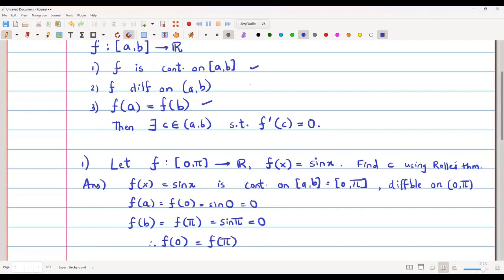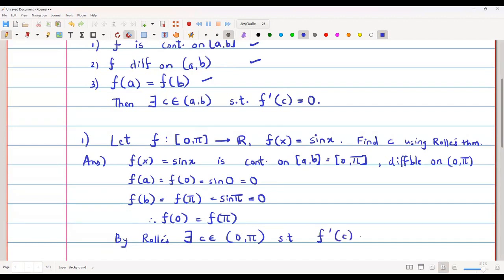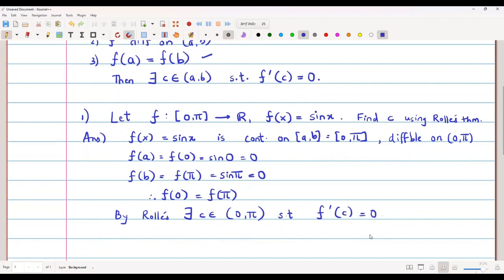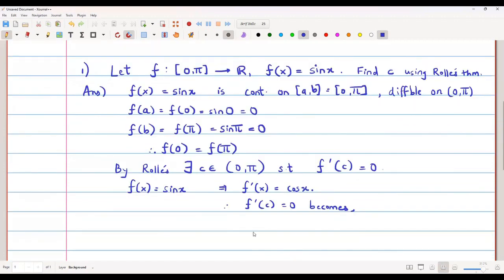All three conditions of Rolle's theorem are satisfied: continuity, differentiability on the open interval, and f(a) = f(b). By Rolle's theorem there exists a c belonging to the open interval (0, π) such that f'(c) = 0. Since f(x) = sin x, f'(x) = cos x, so f'(c) = 0 becomes cos c = 0.